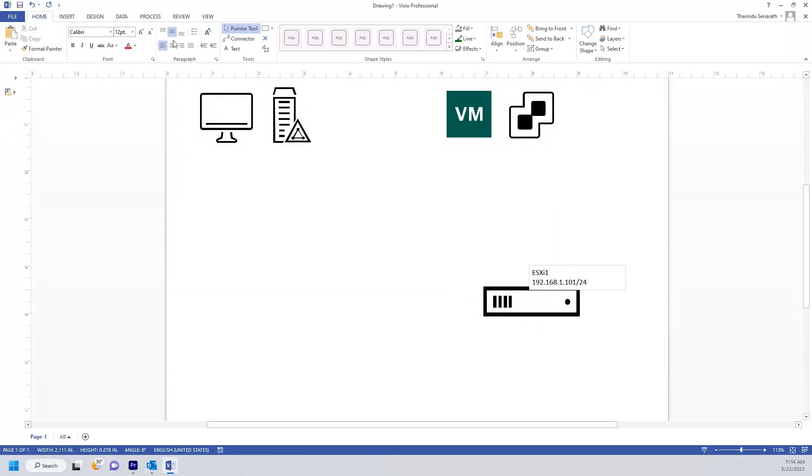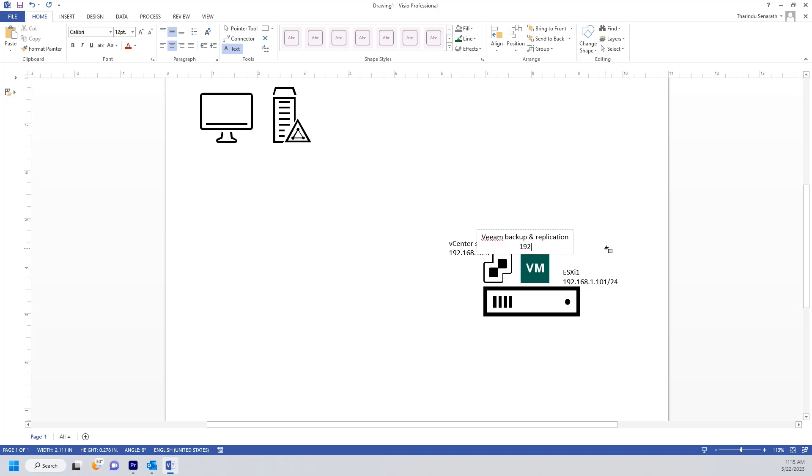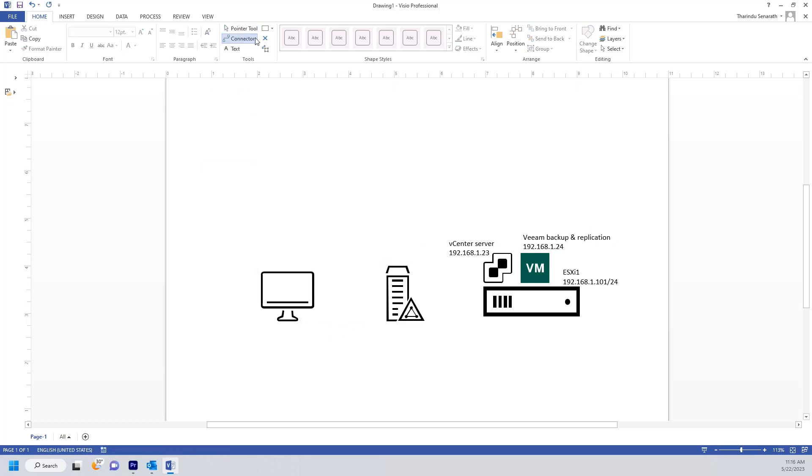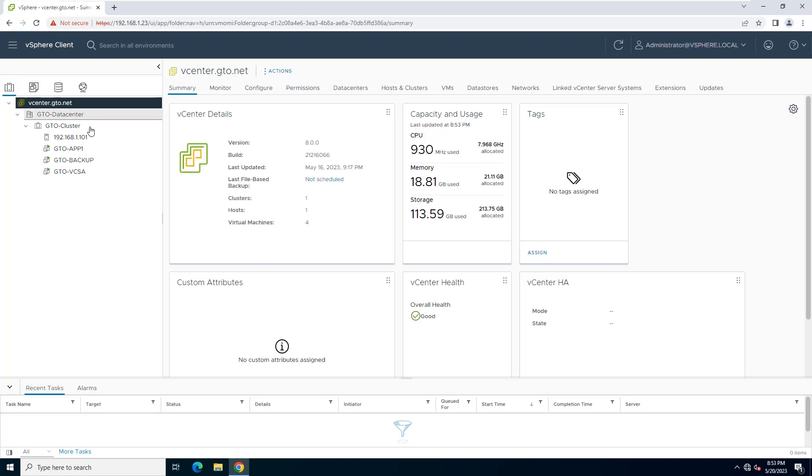This is today's lab setup. In this lab session, I'm planning to install Veeam Backup and Replication on GTO Backup Windows-based Virtual Machine.